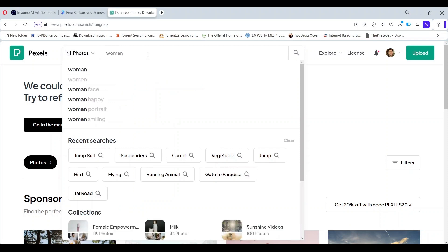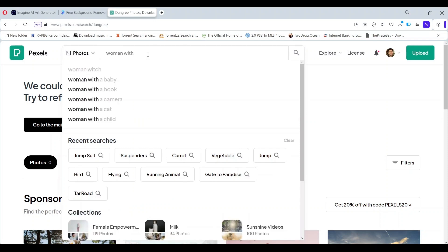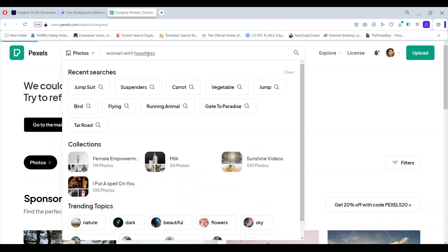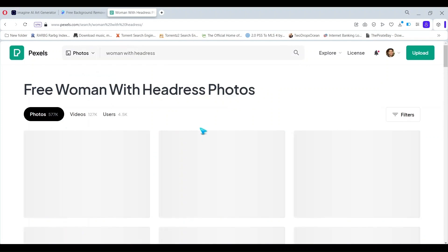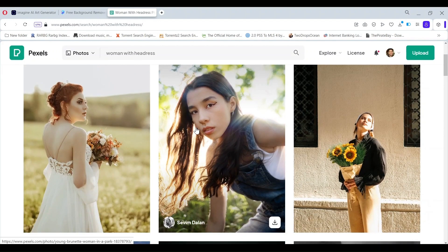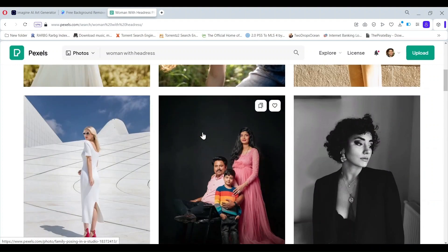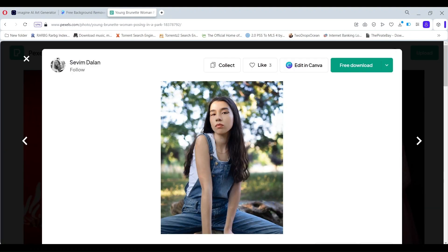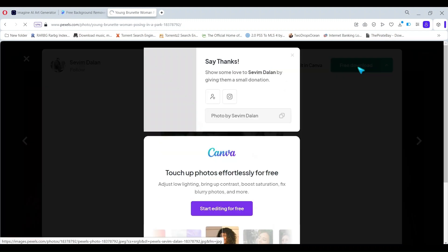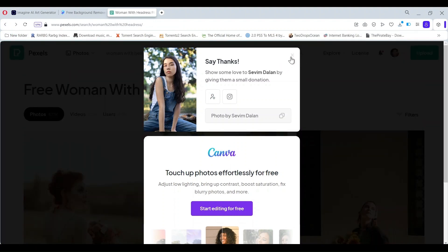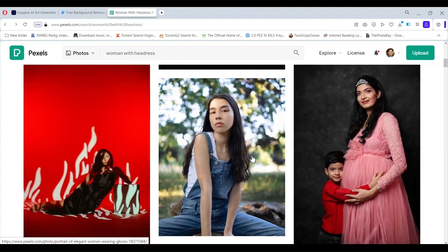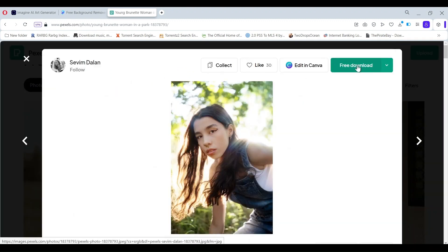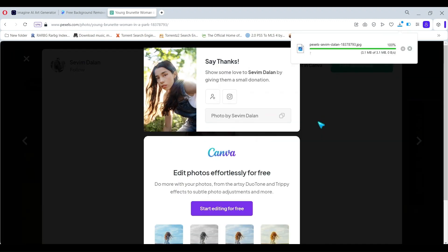First we go to pixels.com and type woman with headdress. We are going to be downloading certain images. This lady has got, so we have two images of the same lady in the same clothes. We download them, it is by Sevim Dalan, both these images.